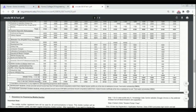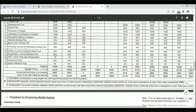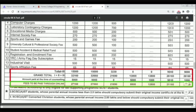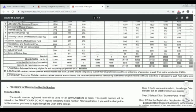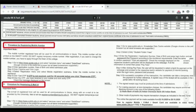We also have a self-supporting program with post-matric scholarship available only for self-supporting program students. SC/SCA students whose parental annual income is less than 2.5 lakhs should compulsorily submit their original income certificate at the time of admission to avail the post-matric scholarship.